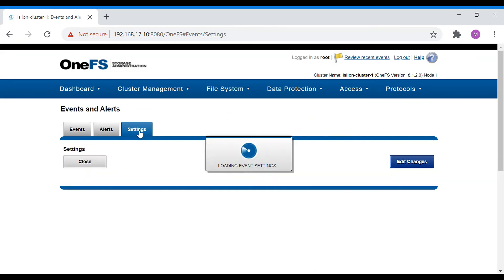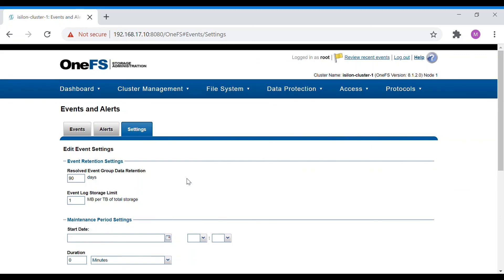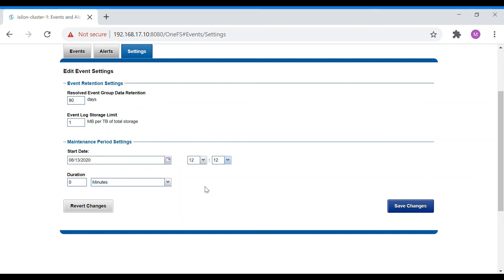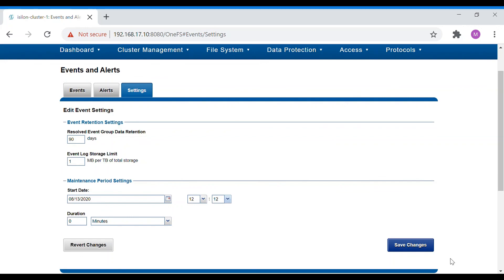Coming to the settings, you have data retention settings — here it is set to 90 days of retention. You can also configure the maintenance period. For example, if you are going for an upgrade on this cluster and you don't want any alerts triggered during that time, you can mention the date and duration for which the system is going into maintenance. During that maintenance window, no alerts or incidents will be triggered from this cluster — essentially putting the cluster into maintenance mode. That's it for this lecture.